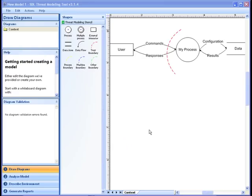In this demonstration, you will see a brief walkthrough of how to use the Microsoft SDL Threat Modeling Tool. You will threat model parts of the Microsoft SDL Threat Modeling Tool itself by going through the four steps: the draw diagram step, the analyze model step, the describe environment step, and then finally the generate reports step.